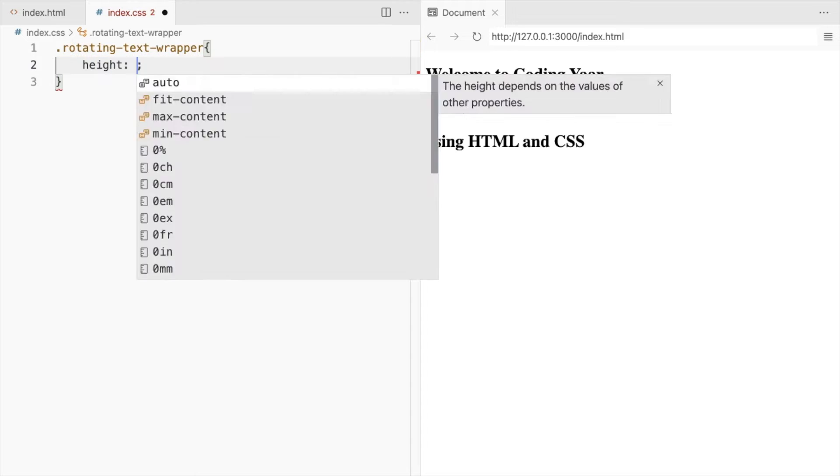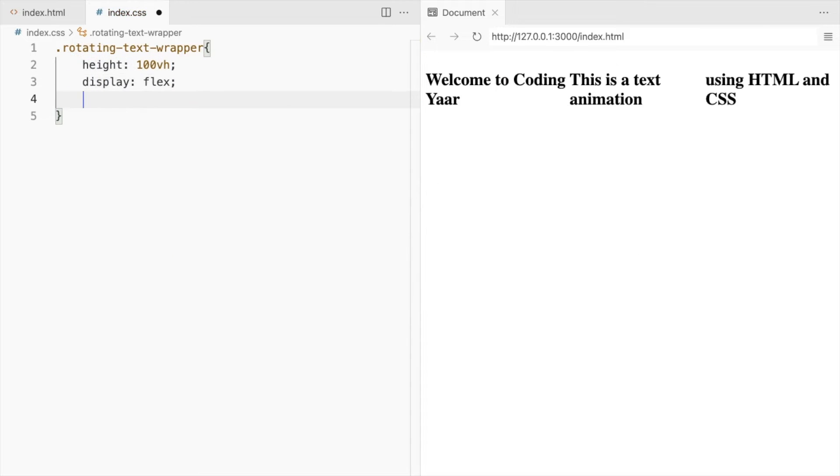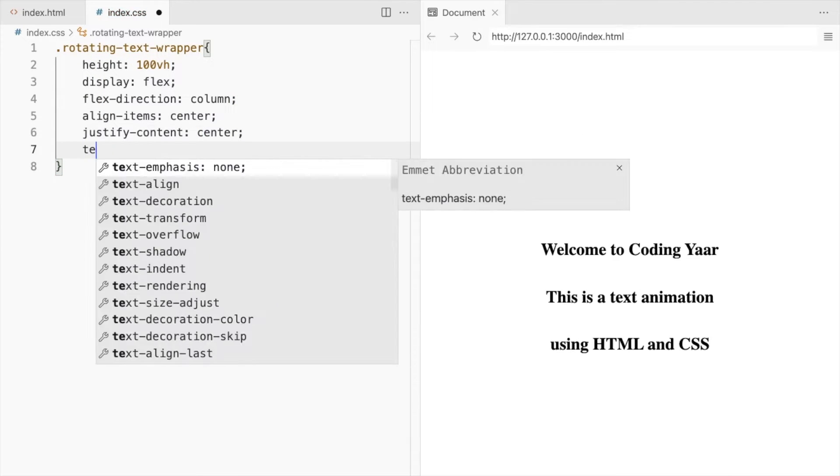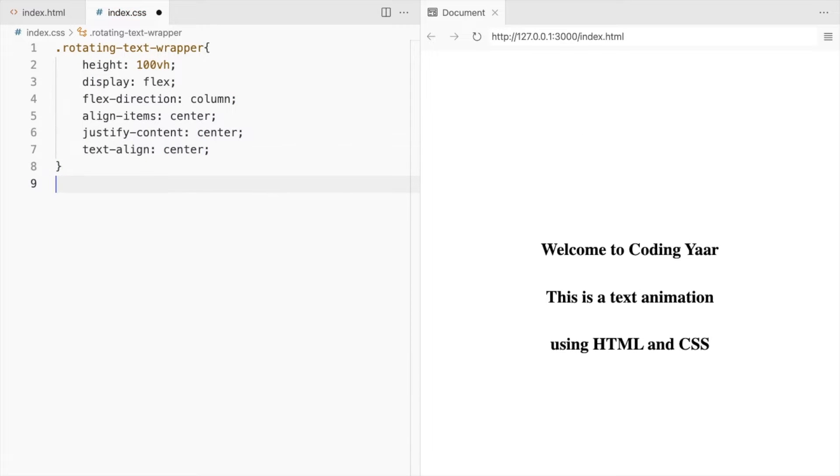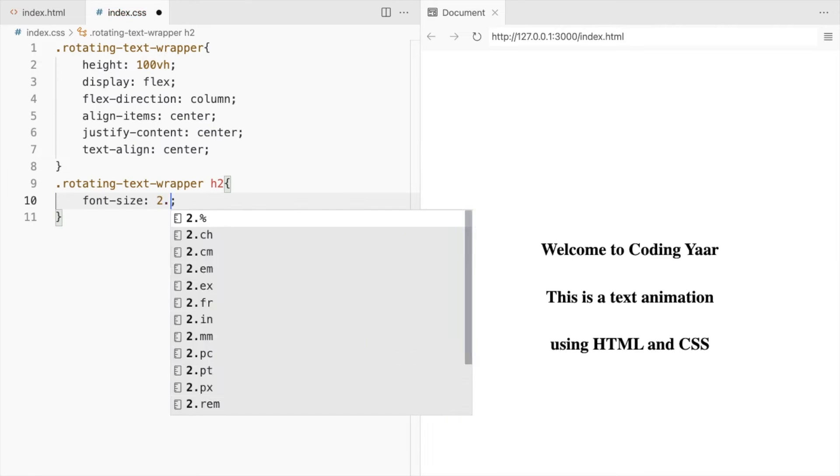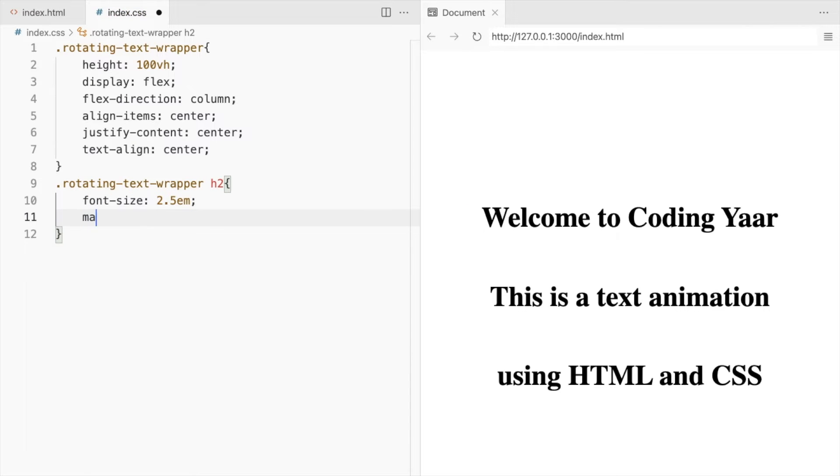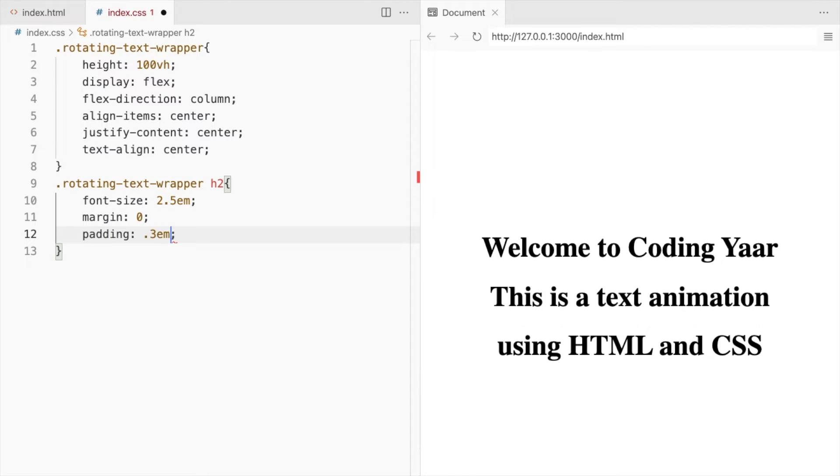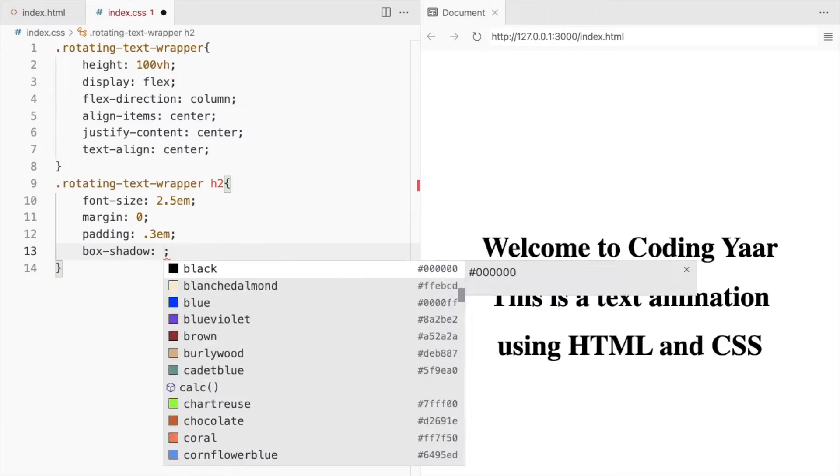Let's style the outer div to place everything in the center and style the text as well. Increase the font size, margin 0, some padding and the box shadow.